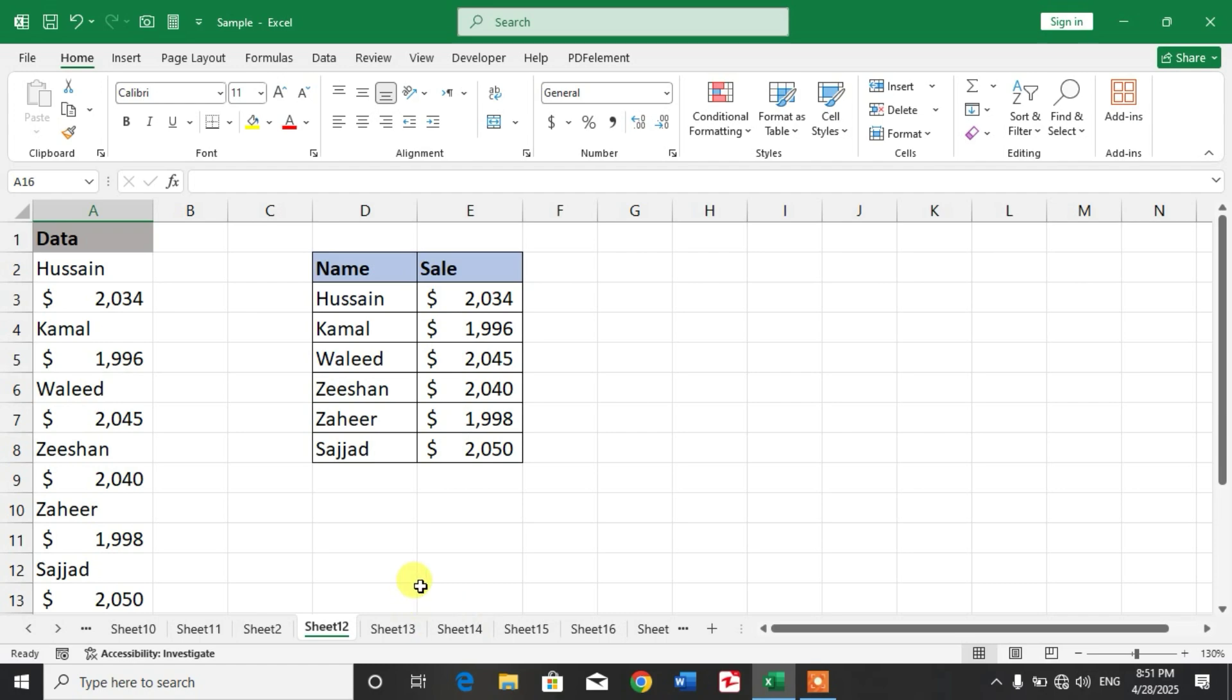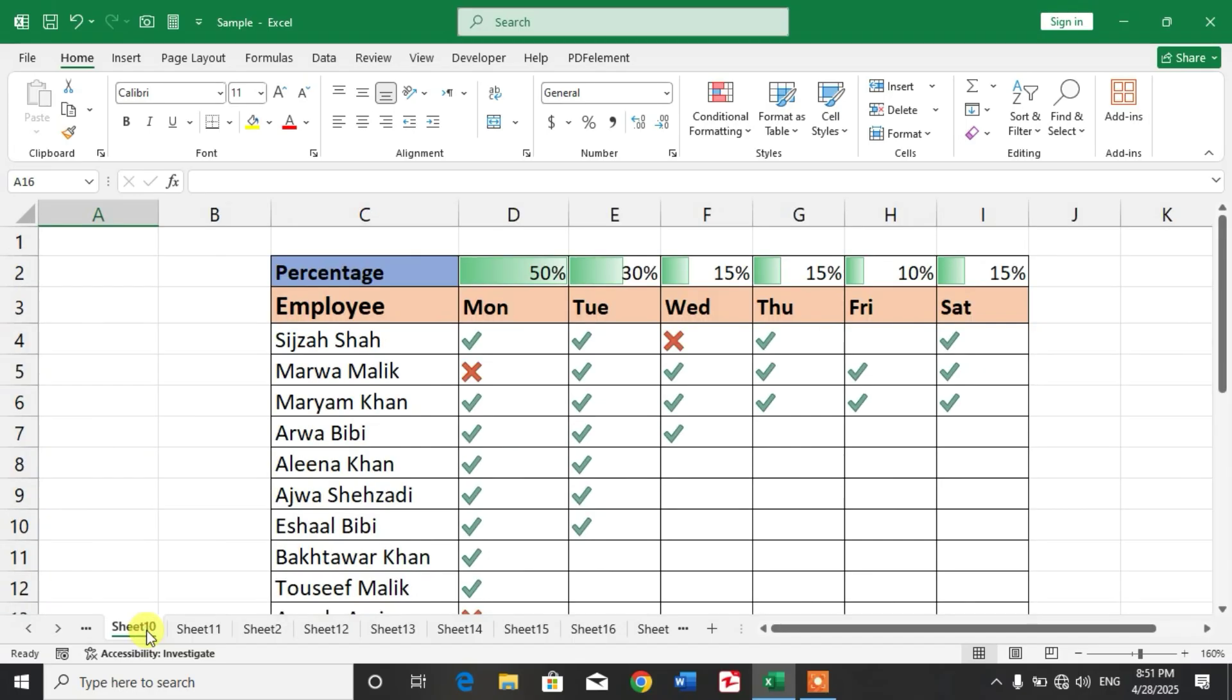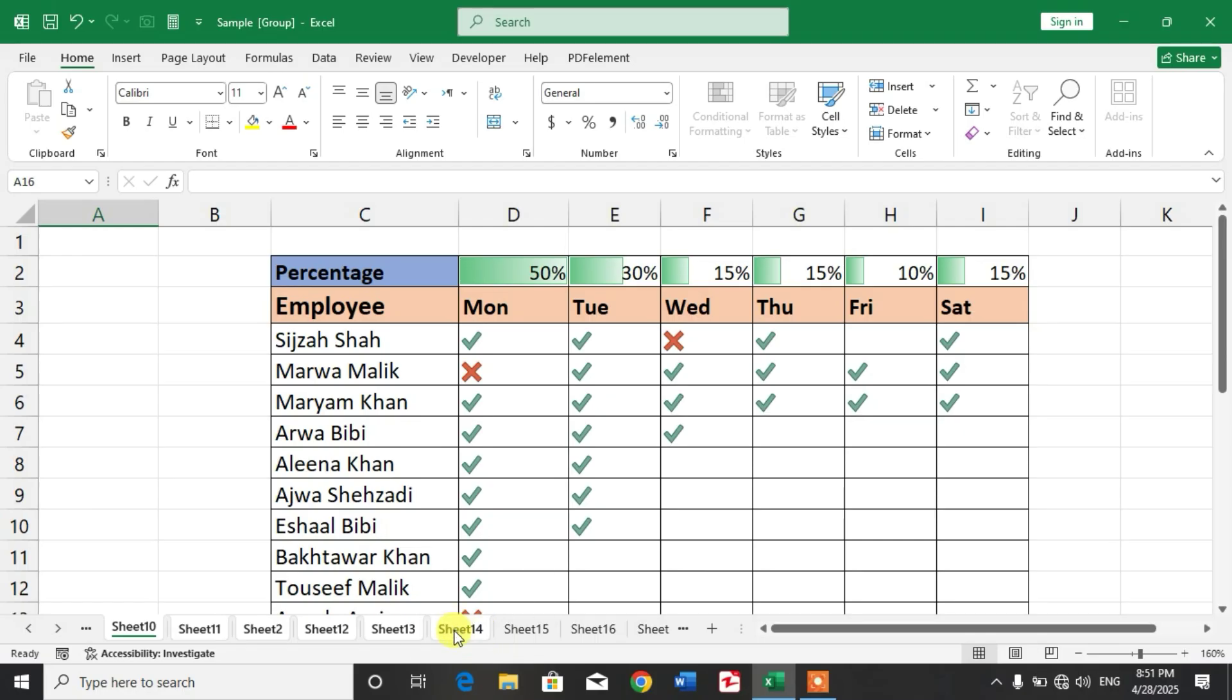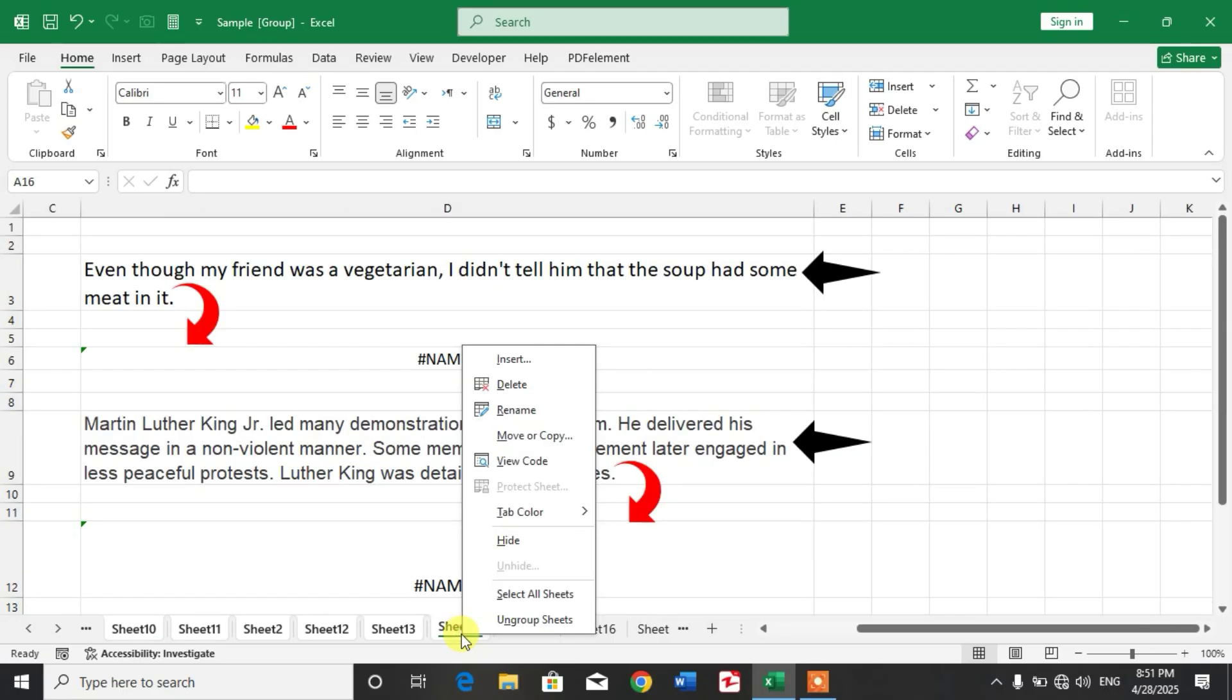Simply friends, select the sheets that you want to copy. Select one sheet, then press and hold the Ctrl key, then select the sheets that you want to copy. Now friends, simply at any sheet number, press right-click of the mouse and select Move or Copy.